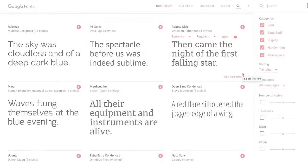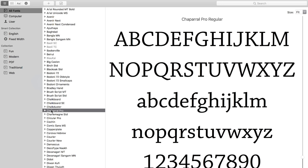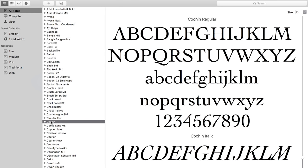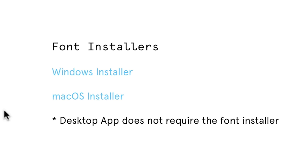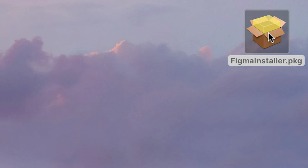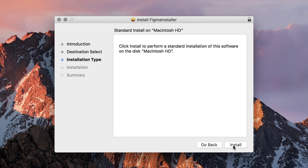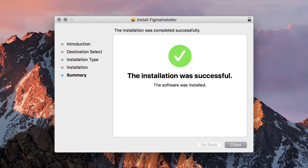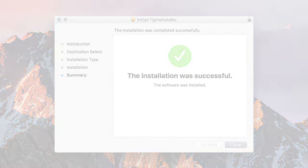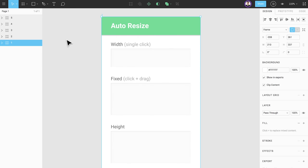You can also use your local fonts as long as you're using Figma on a Windows or a Mac computer. If you are using the Figma web app, you will need to download and install the Figma font helper to find your fonts. You can download the font helper from account settings within Figma. The font helper will allow Figma to recognize the fonts you already have on your machine. If you are using the Figma desktop app, your local fonts will be ready to go. No font helper required.